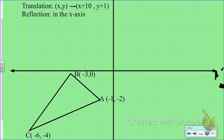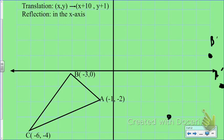Then B — if I go 10 to the right and 1 up, that would be B prime. And then C, going 10 to the right and 1 up, that would be C prime. So now I have this translated triangle.